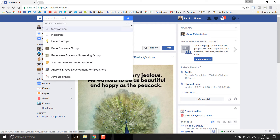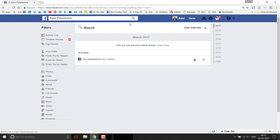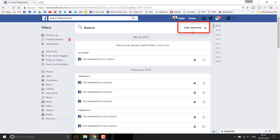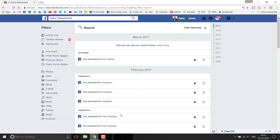If you want to delete the complete search history, click on the edit button again and you have the option 'Clear Searches.' If you click this, the complete search history will be deleted. We will now see how to do the same on a mobile phone or mobile device.